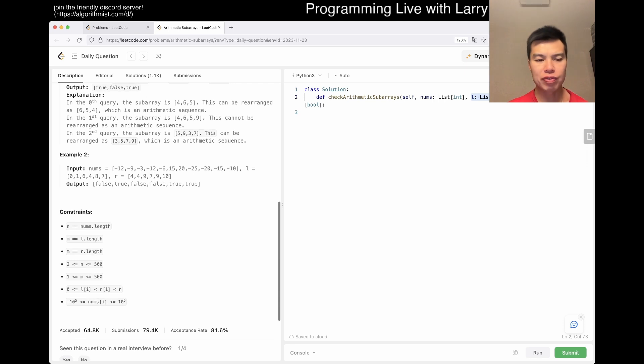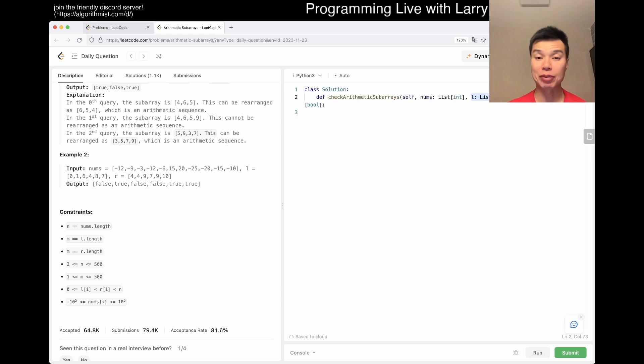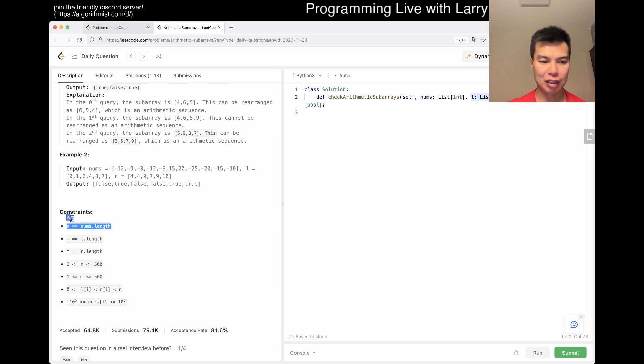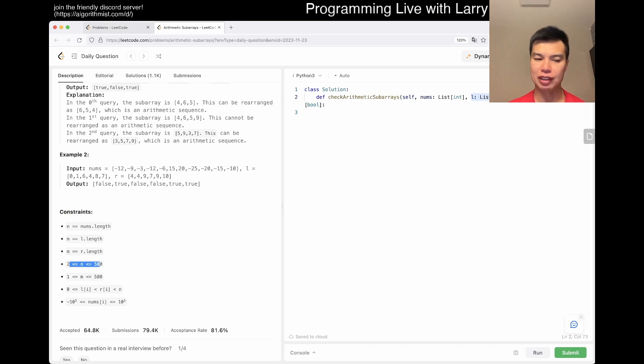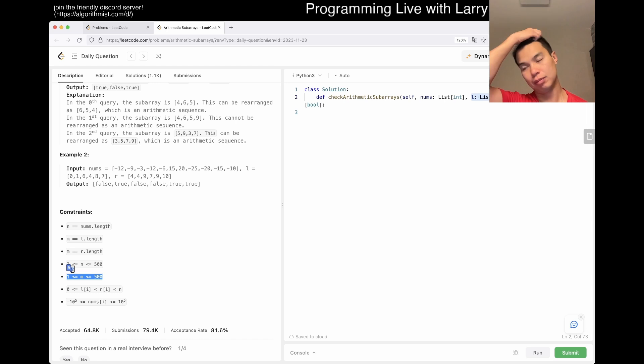So, okay. So, the thing to notice, and sometimes you just have to do the math, and N is the number of elements, but N has 500 elements, right? And M has 500 elements. So, what does that mean?